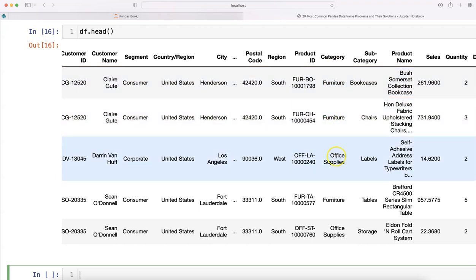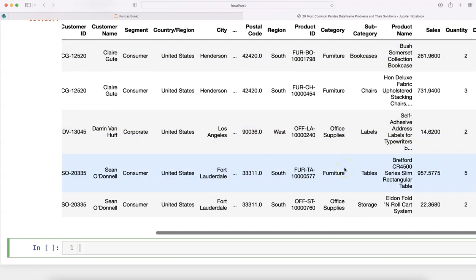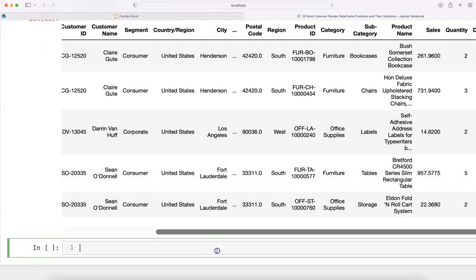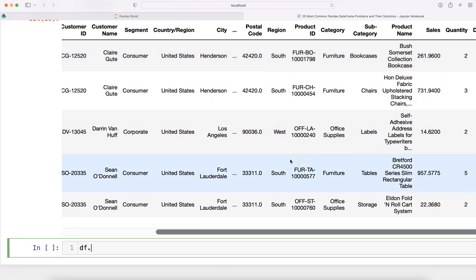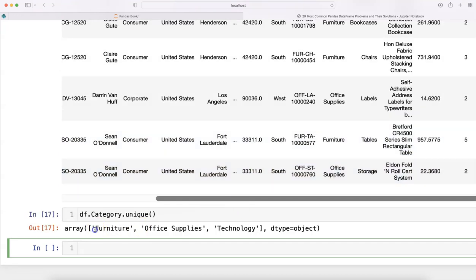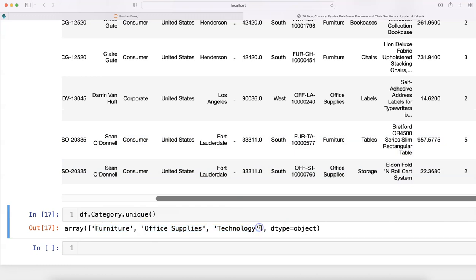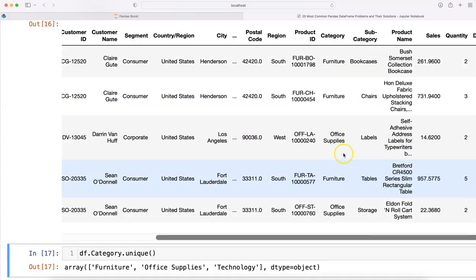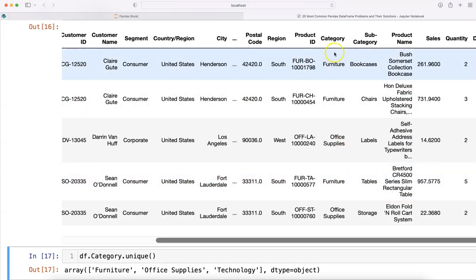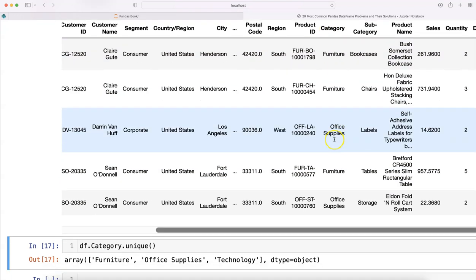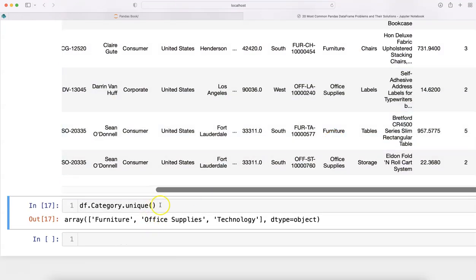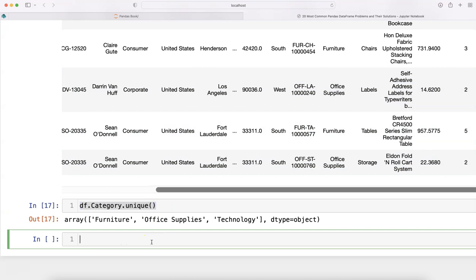Suppose we have the category column, and based on furniture we have commission of five percent, office supplies is seven percent, technology is twelve percent. How do I know these values? You can check by running df.category.unique, which will find the unique values in the category column.